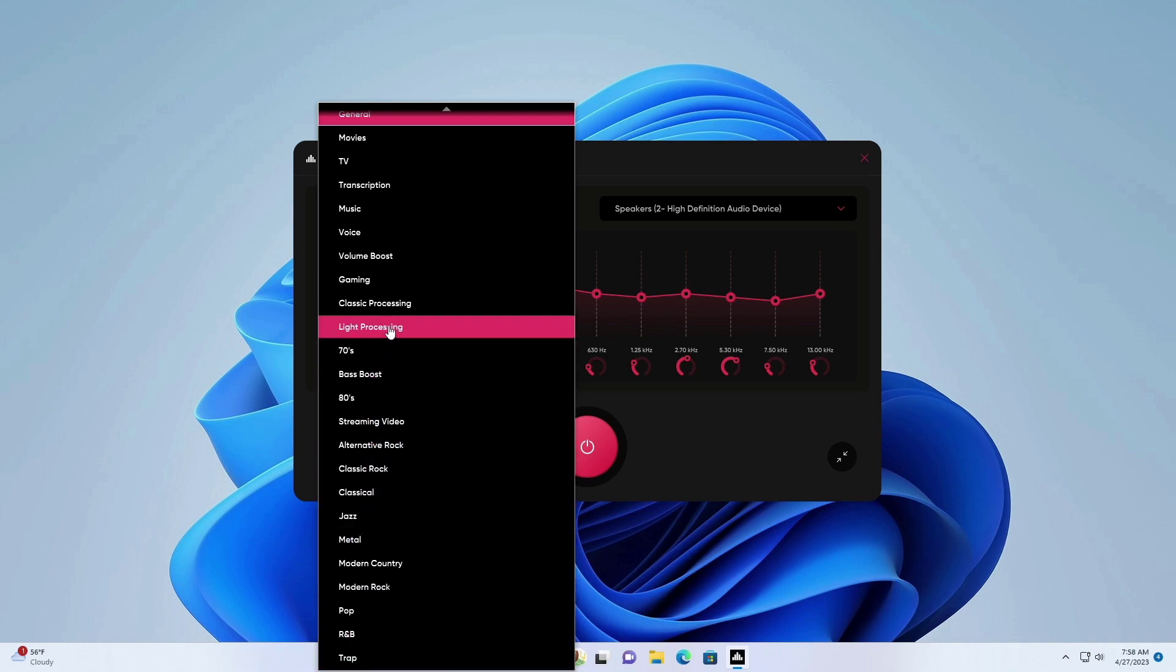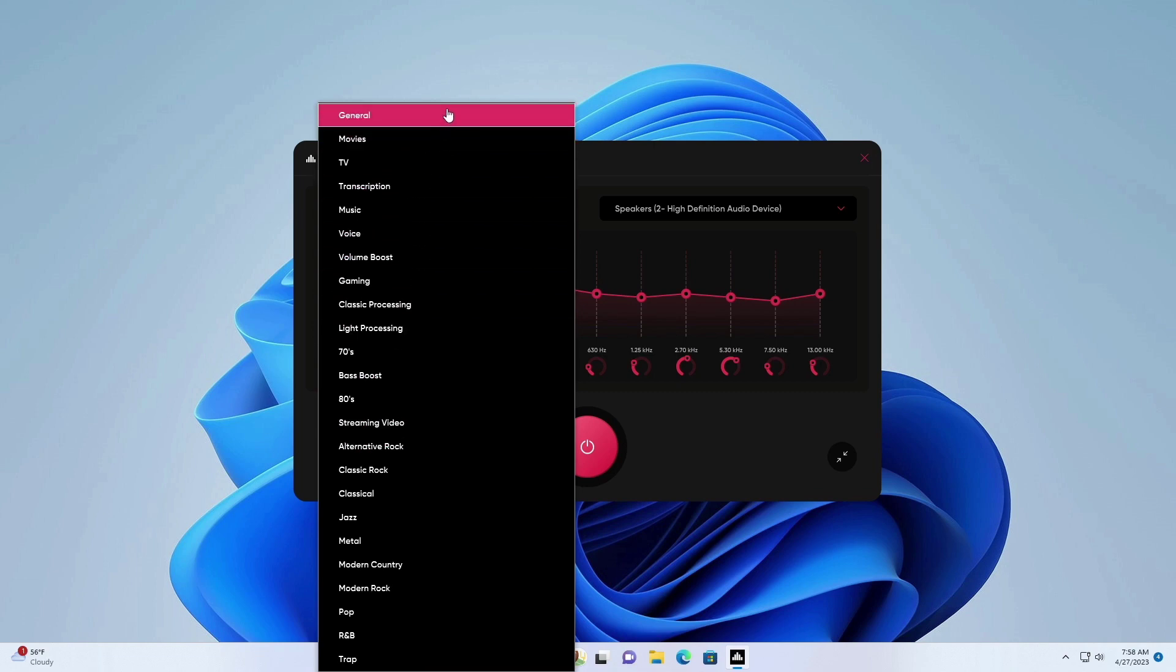That said, we have successfully installed bonus presets in FX sound on Windows 11.